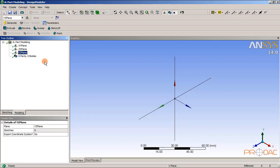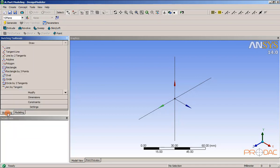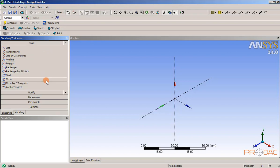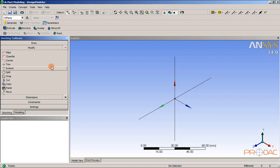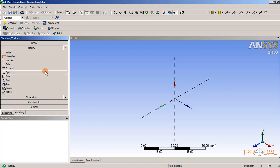The sketching mode is used to draw 2D sketches. Later on, these sketches can be converted into 3D models using the modeling mode. To invoke the sketching mode, choose the sketching tab from the design modeler window. The sketching mode displays the sketching toolboxes window which contains 5 toolboxes. These toolboxes are used to create, modify, and dimension the sketches. By default, the draw option will be displayed, which contains all the tools required to create a sketch. After that, we have options related to modification, dimension, and constraint of the sketch.